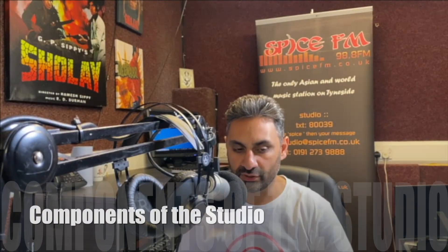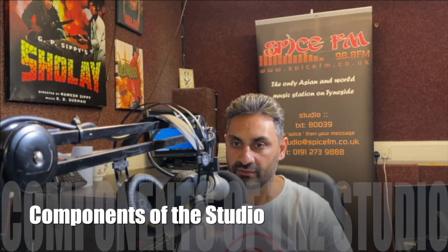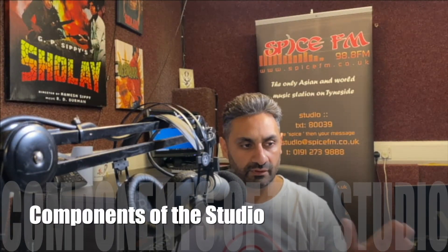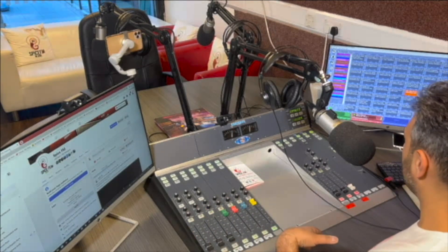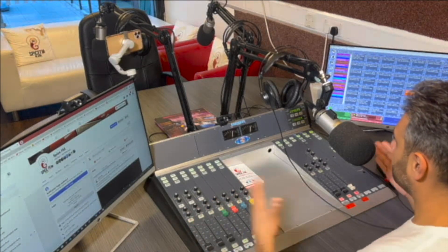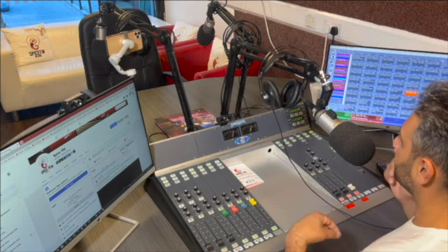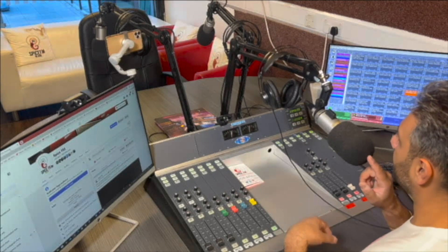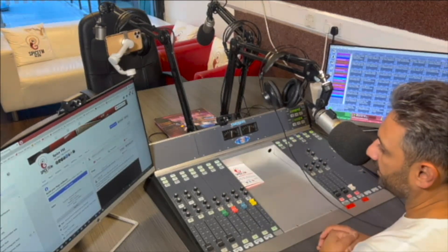The components of the studio include PC1, PC2, the desk, the mics - there's a presenter mic and guest mics over there.